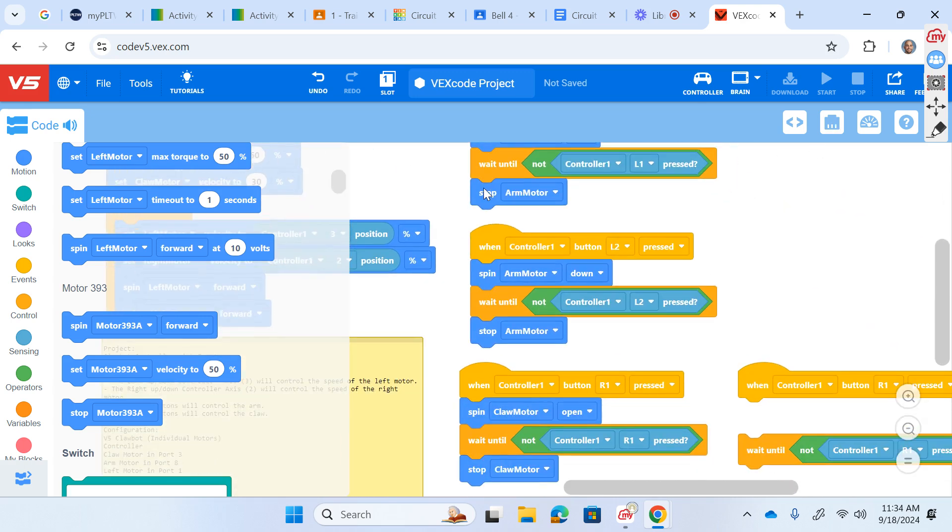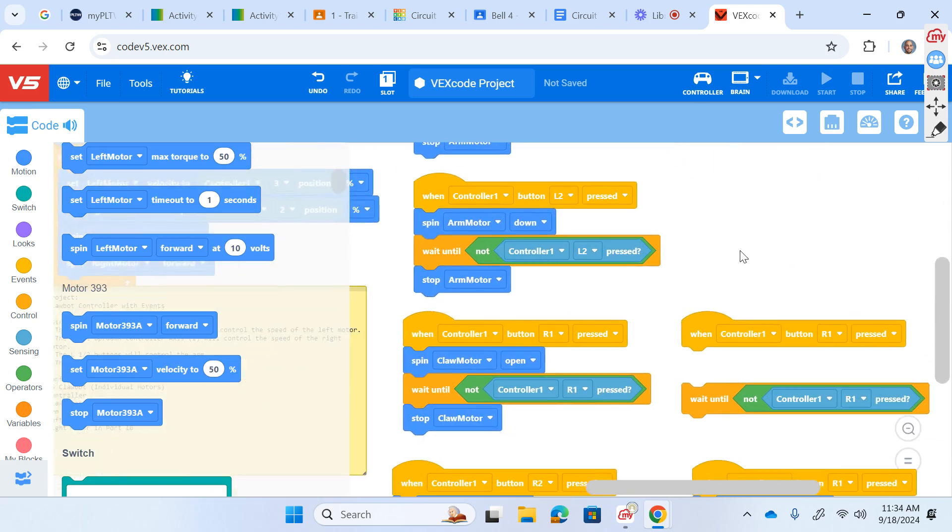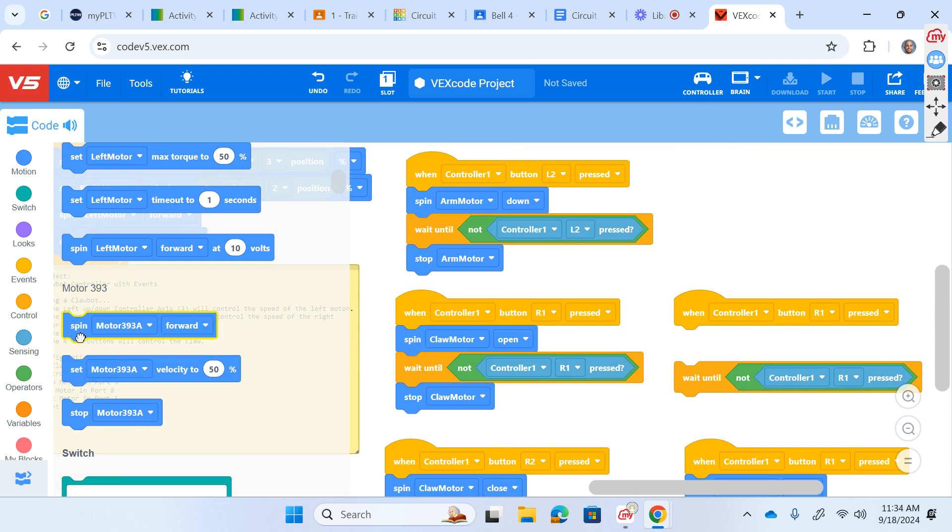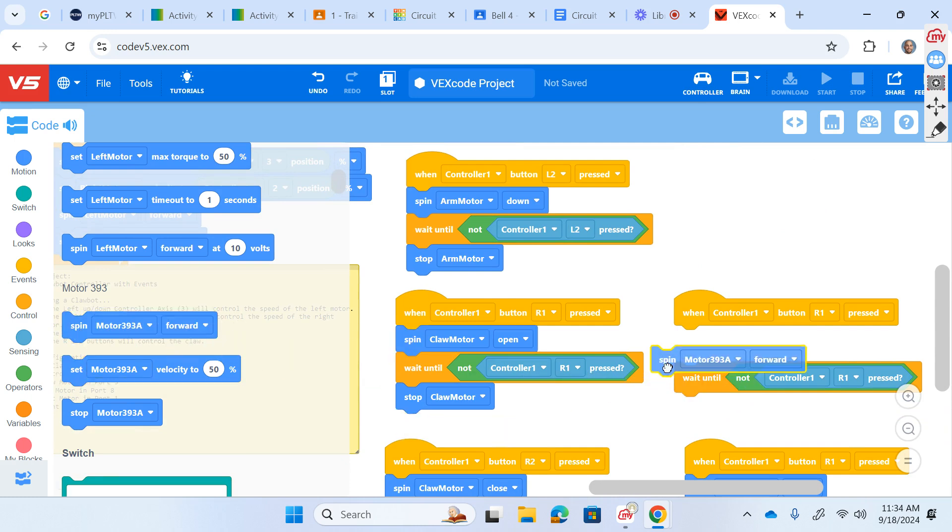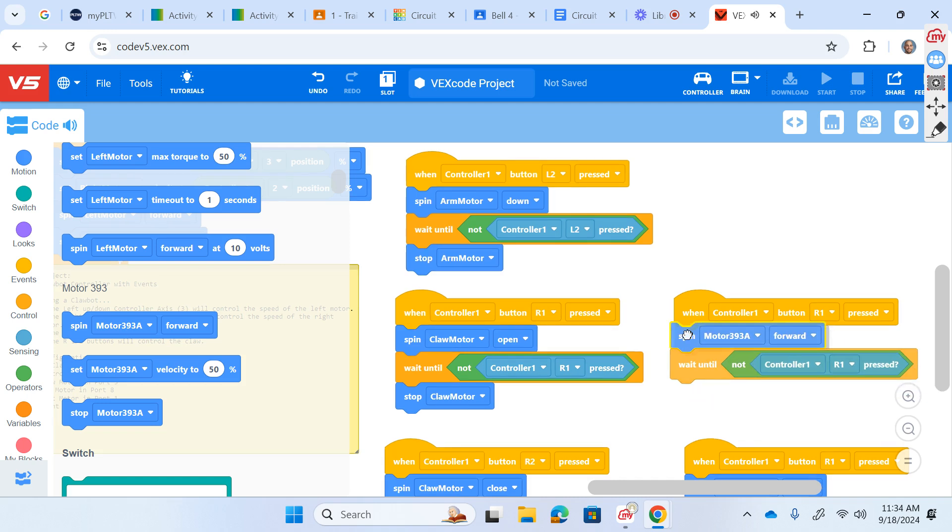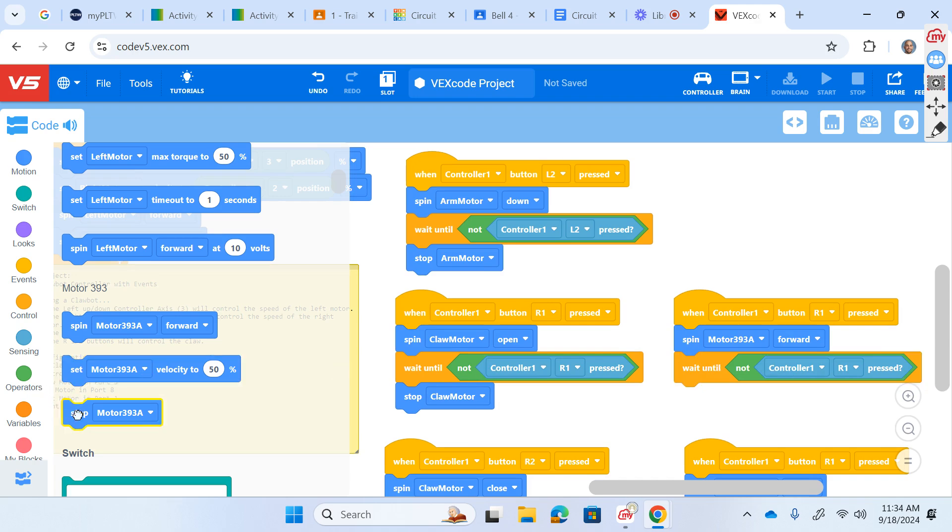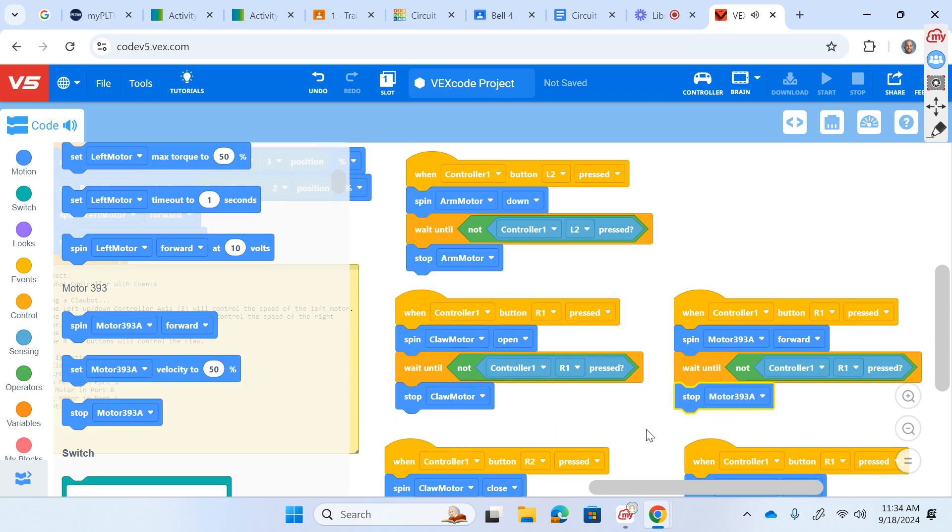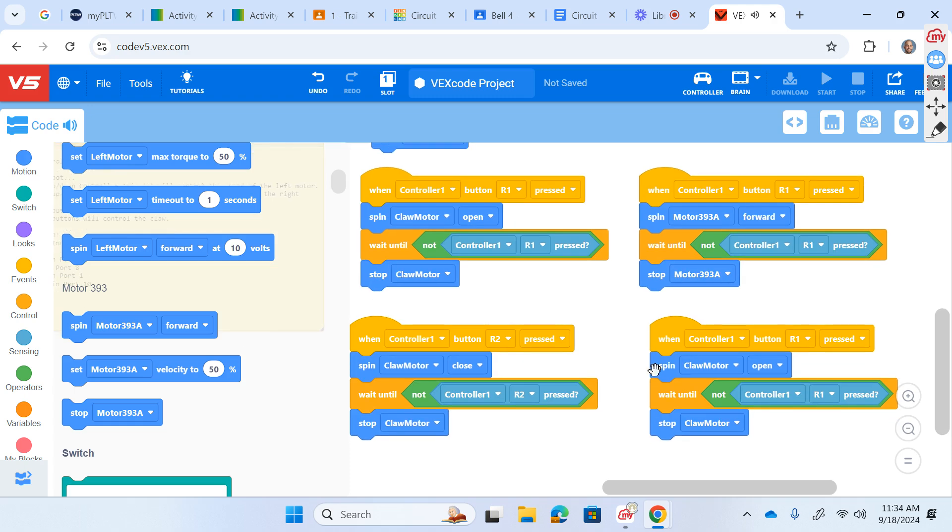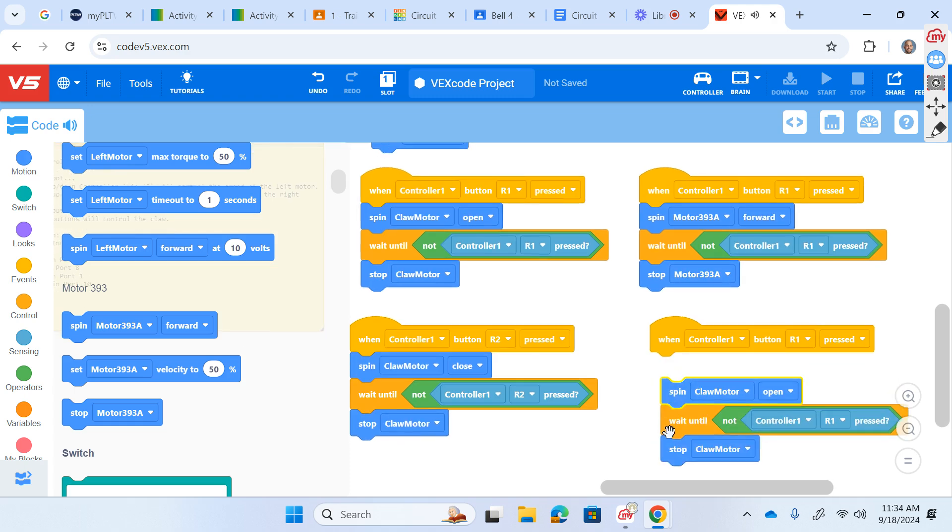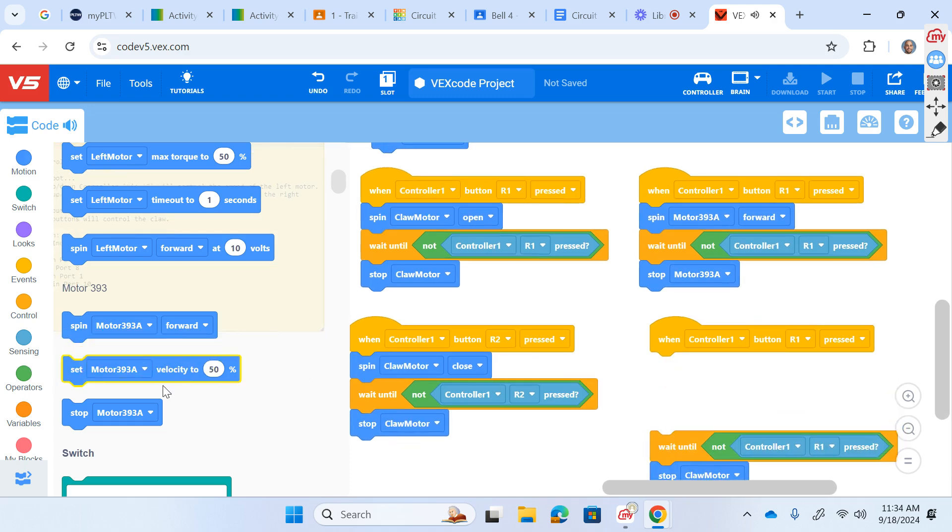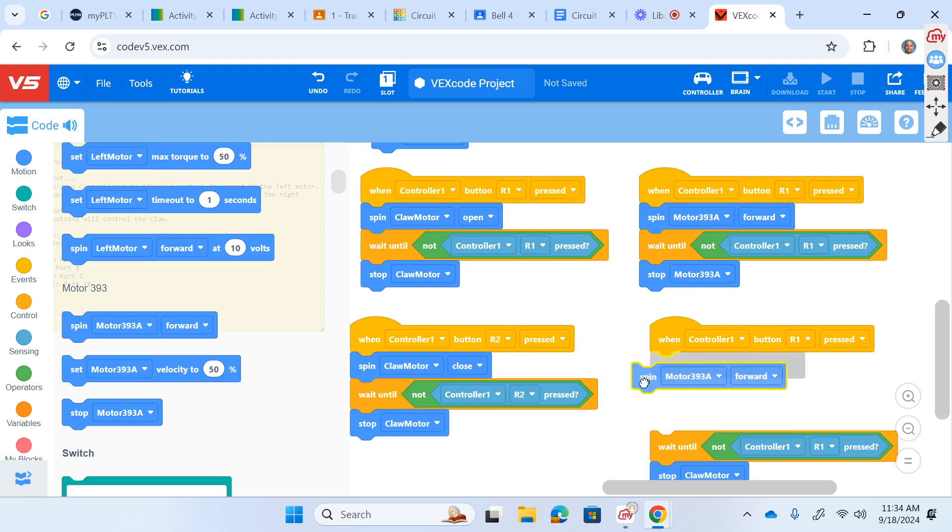Now we're simply going to come over here and replace that old code that uses the claw motor to open. Instead, we're going to spin the motor 393 forward. And then when it's not being pressed, R1 that is, then we're going to stop the motor 393. We'll repeat the process once again down here by erasing the claw motor and adding 393.